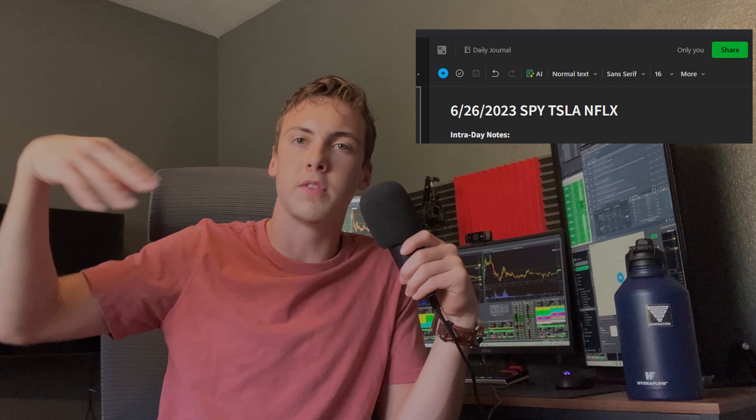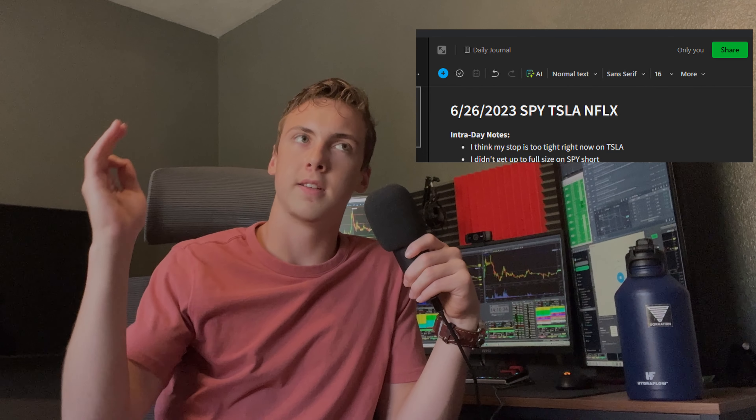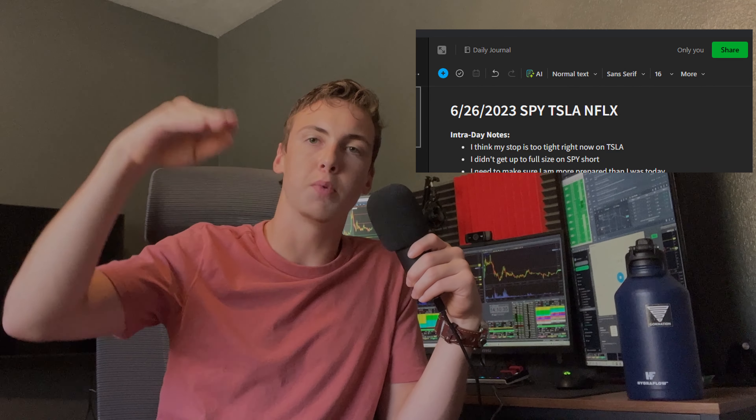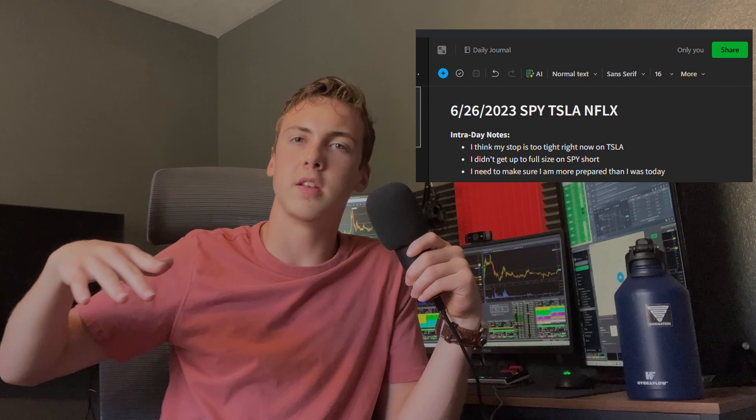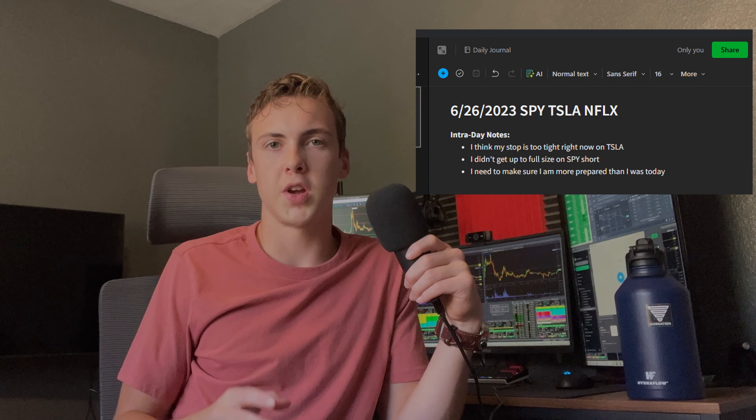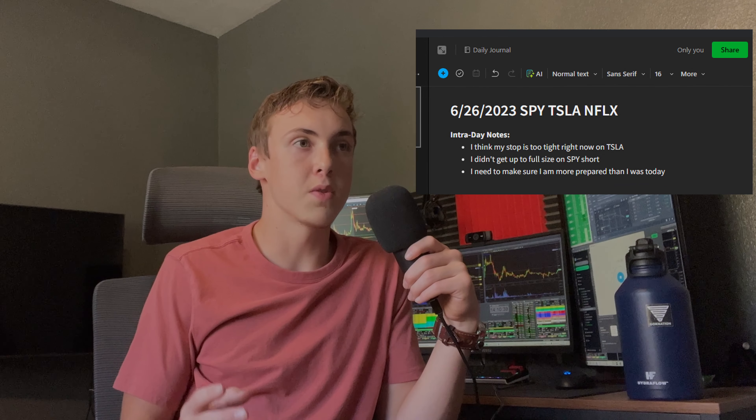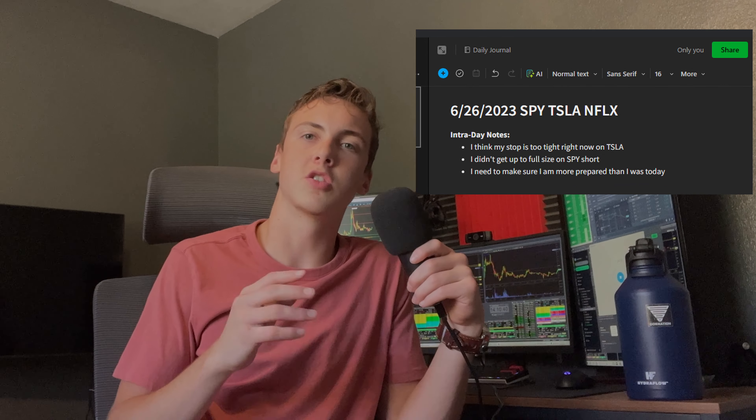Don't overthink it. For the title, just put the ticker and the date of the trading day, and you're going to put some intraday notes. Throughout the day, you're going to be trading, and you're going to think of some ideas, so you're going to jot those down in the notebook. Literally anything that comes to mind. Sometimes I have a whole list, sometimes I have one note for the day, whatever it may be.